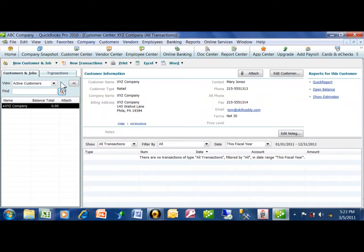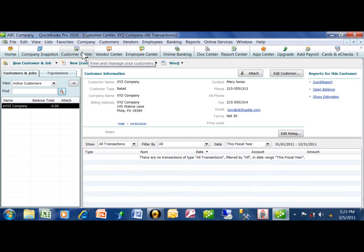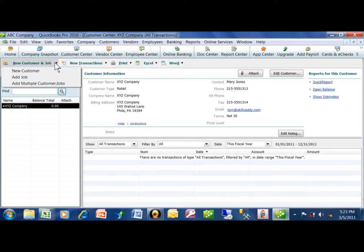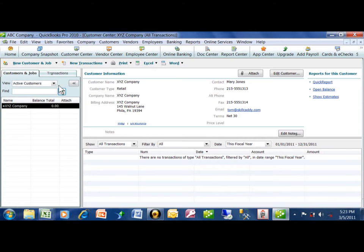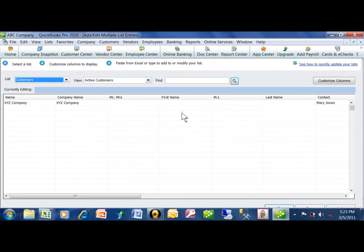Let's go to QuickBooks. To add the multiple customers, we're going to go to the Customer Center, which is right over here. We're going to pick on New Customer, and then Add Multiple Customers. So then you have the screen.